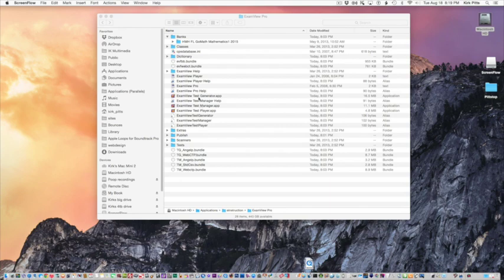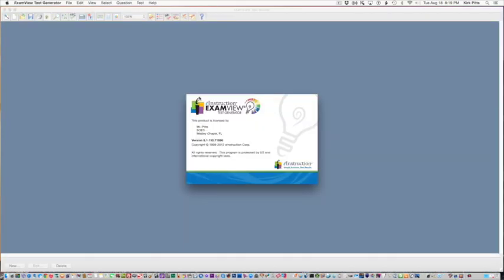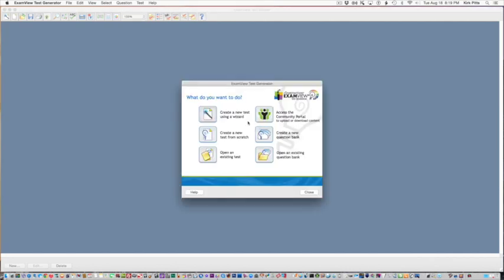Starting this, the first time you run this you will have to enter some small information about registering. You don't have to actually register, but you'll need your name and your school and some basic information. You can create a test using the wizard; it will just randomly choose a bunch of questions.